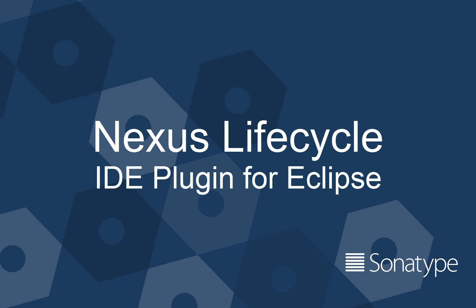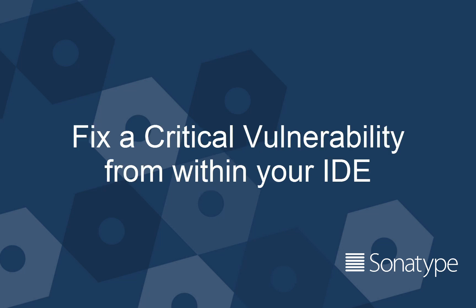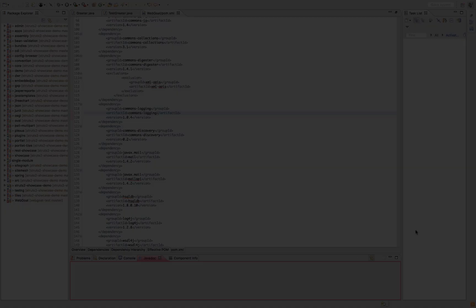Hi, I'm Stefania Chaplin and as part of the DevSecOps Delivered series, I'm going to show you how to fix a critical security vulnerability within your IDE.